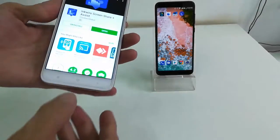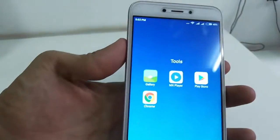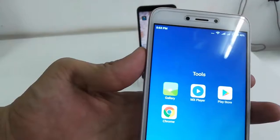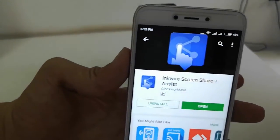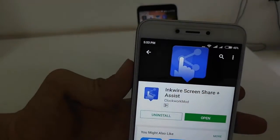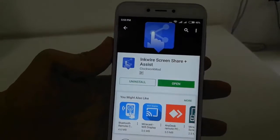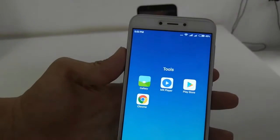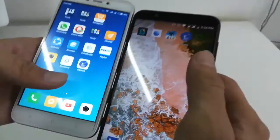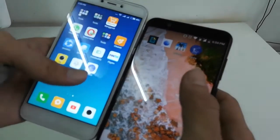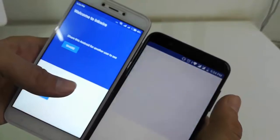So here I have phone one. Go to the Play Store and search for this app — the app name is 'InquireScreen Share Plus Assist'. Download and install this app on both phones. After this, open the app on both phones — sender and receiver.